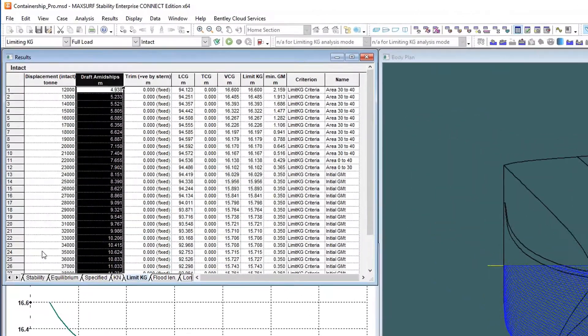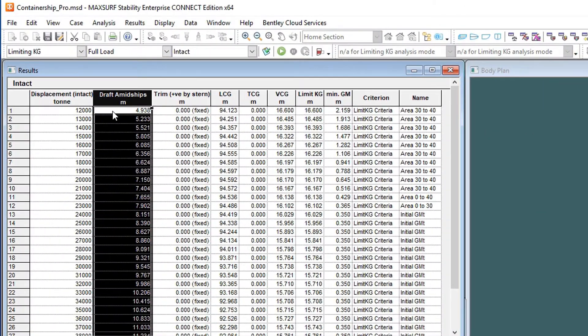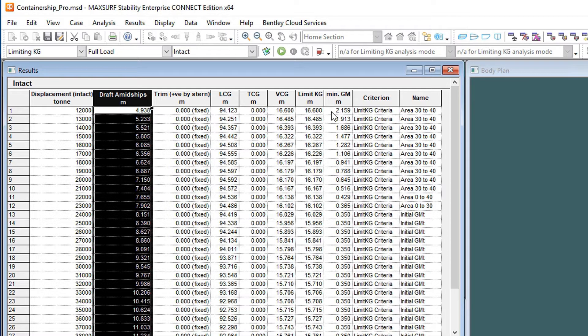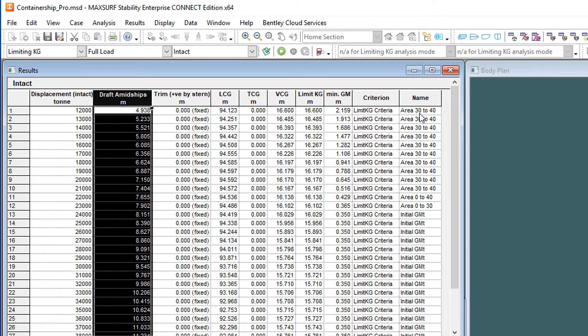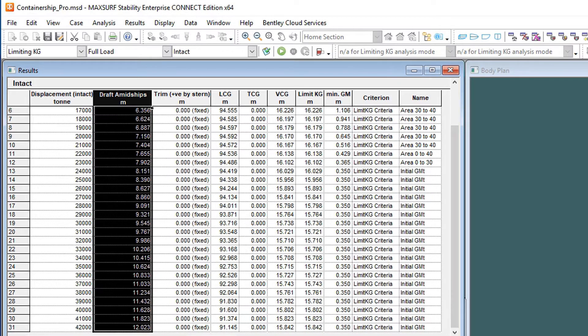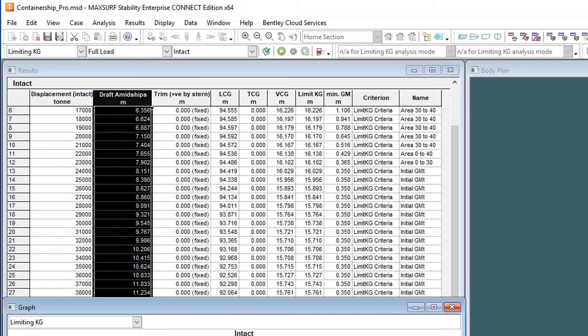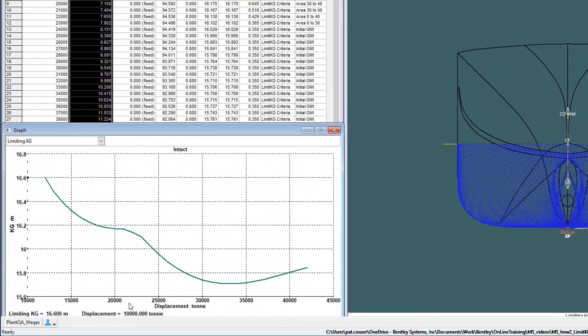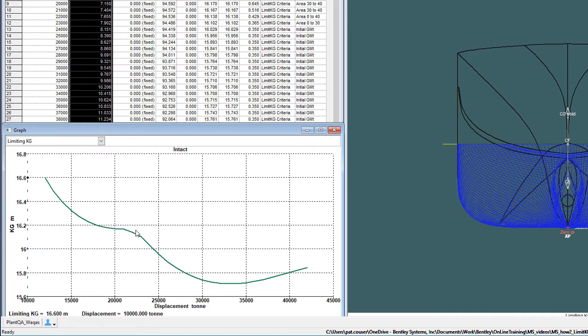The results are given in a table with one row for each of the displacements tested. The corresponding draft, trim, and computed center of gravity are displayed along with the limiting maximum KG and minimum transverse GM, as well as the name of the critical criterion. The limiting KG plotted against the displacement is also displayed in a graph.